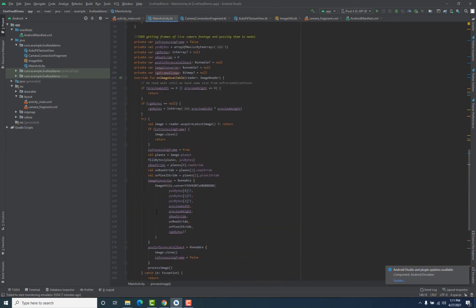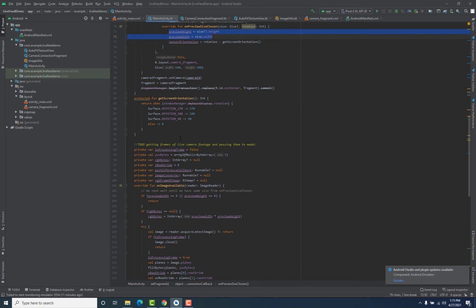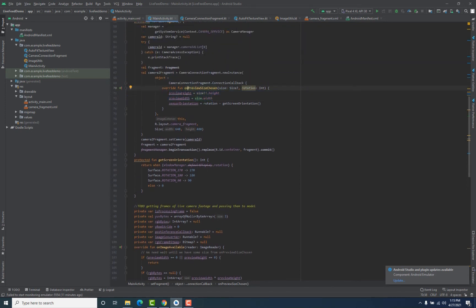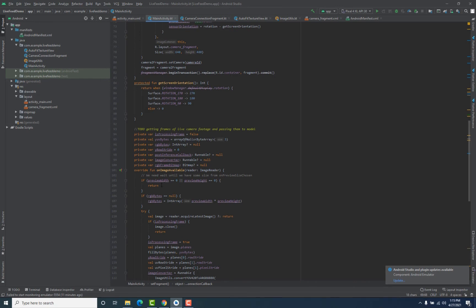Let's look at how we are doing it. First, inside this method we are checking if the live camera footage is being displayed or not, using these variables. If the previewHeight and previewWidth are equal to 0, it means the live camera footage is not being displayed. If they are not 0, it is being displayed, because we initialize these variables inside a callback once the footage is displayed. If they are still 0, we return from here and do not get the frame.